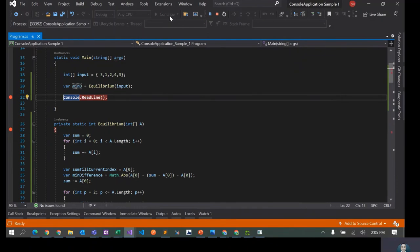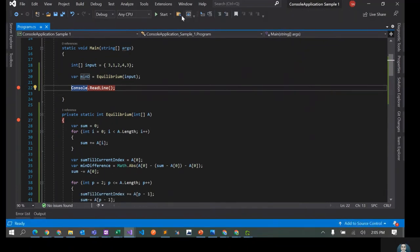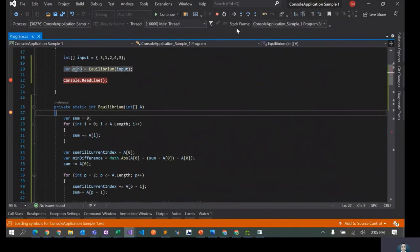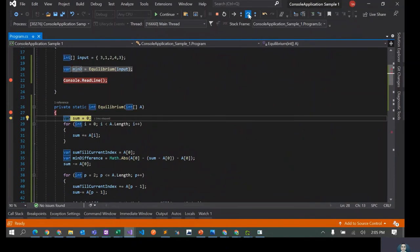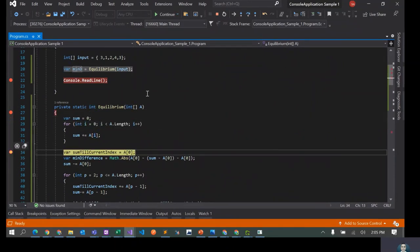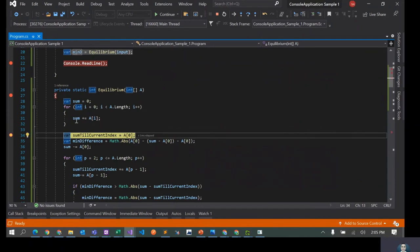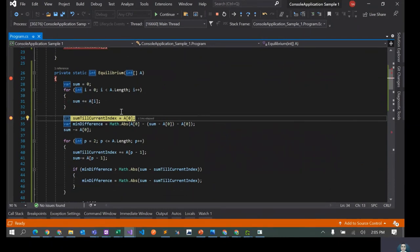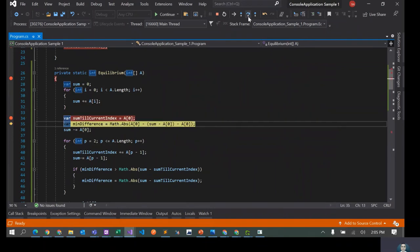Let me run this again with a breakpoint just to see how it is working. The total sum should be 13. Sum till current index for the first element — let's check the minimum difference.